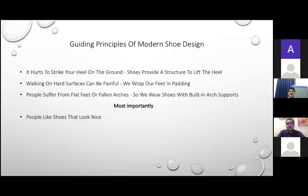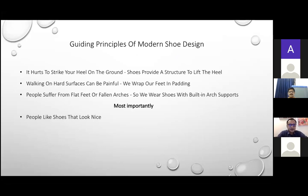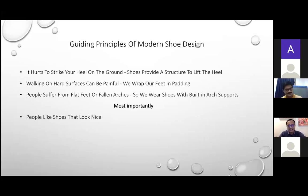What are the guiding principles of modern shoe design? Shoes provide a structure to lift and protect the heel because planting it too fast on hard ground hurts. Working on hard surfaces can be painful, so we wrap our feet in padding. People suffer from flat feet or fallen arches, so shoes have inbuilt arches. But most importantly, people like shoes that look nice — so even a functionally uncomfortable shoe gets worn because it has become a fashion accessory.